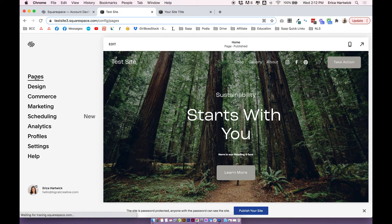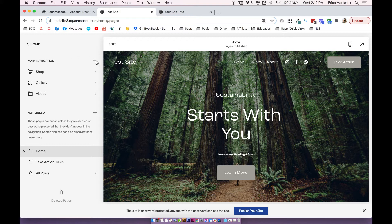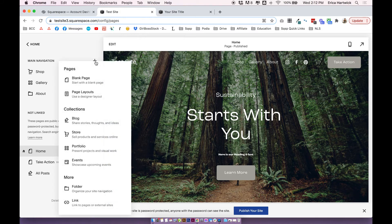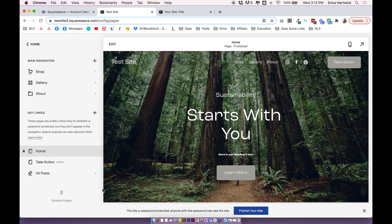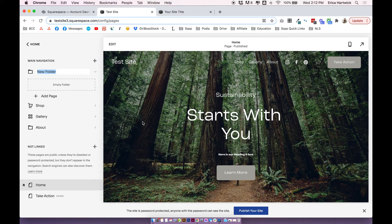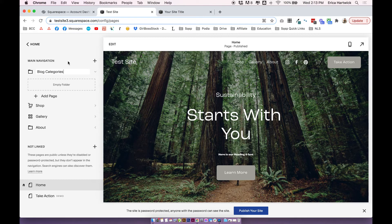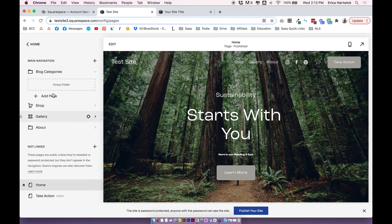First you need to click on Pages, then in your main or primary navigation, click on the plus, click Folder, and just adding a folder to your main navigation is going to instigate a drop-down menu. So let's call this Blog Categories. Obviously you can call it whatever you want. All it is is a title for the folder.